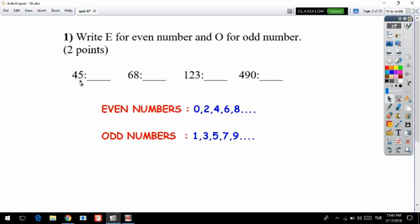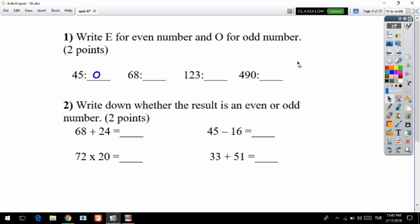The first number is 45. 45 ends with 5, and 5 is an odd number, so we call 45 an odd number. Now let's look at 68 — 68 ends with 8, and 8 is even, so 68 is even. What about 123? It doesn't matter how many digits your number has — we only look at the last digit, which is 3.